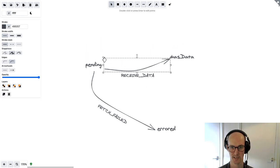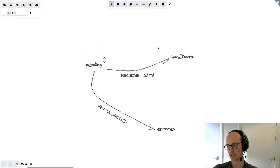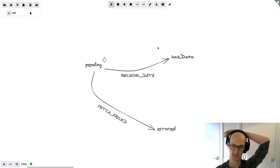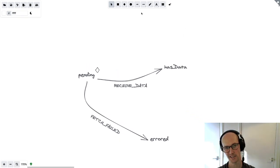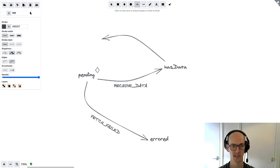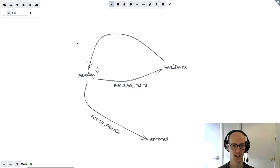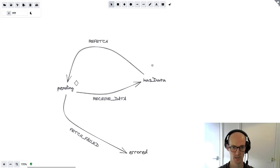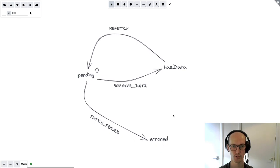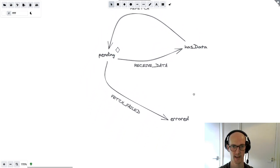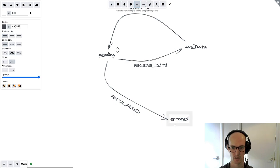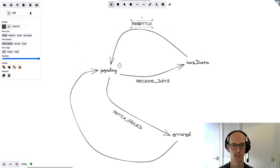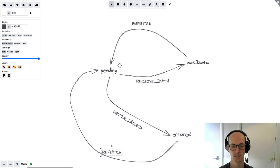We've got a pending state, a has data state, and an error state. Imagine we're designing something like a 'useFetch' hook where you need to occasionally refetch data. We'll take a line from has data back to pending for a 'refetch' event. We probably also need a 'retry' on the error state, so the error state comes back around to pending with a 'retry' event.